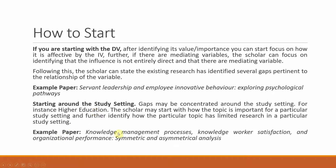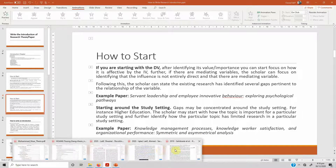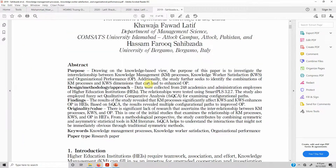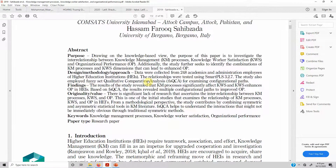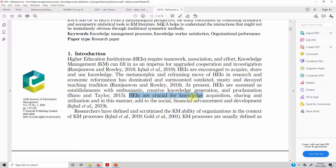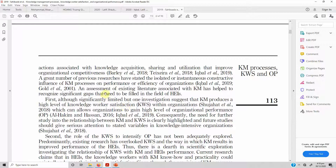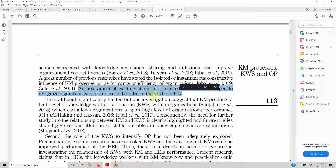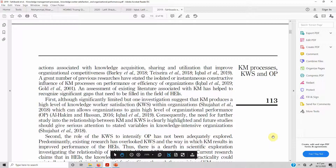The example paper I have taken is 'Knowledge Management Processes, Knowledge Worker Satisfaction and Organizational Performance: Symmetric and Asymmetrical Analysis.' In this paper, the start is with 'higher education institutions require...' — so the focus is on the study setting. Then it discusses how these concepts are related to that particular study setting. Following this, it addresses what gaps are prevalent: 'An assessment of existing literature associated with the topic has helped to recognize significant gaps that need to be filled in the field of higher education institutions.' So this is how you can start writing your introduction.